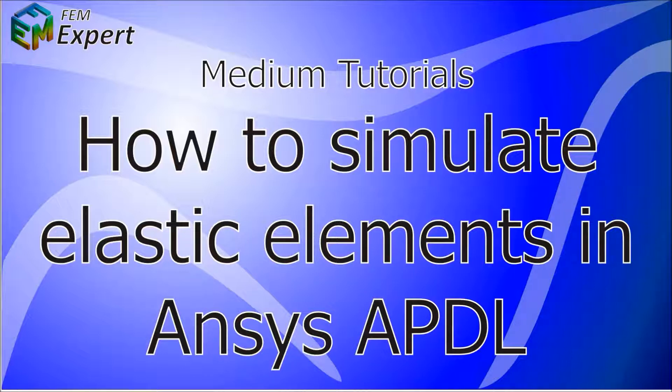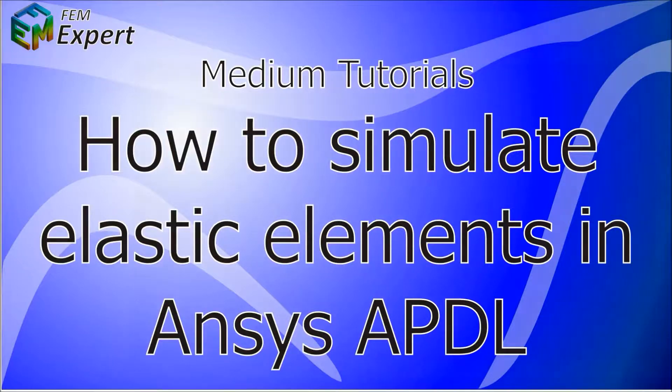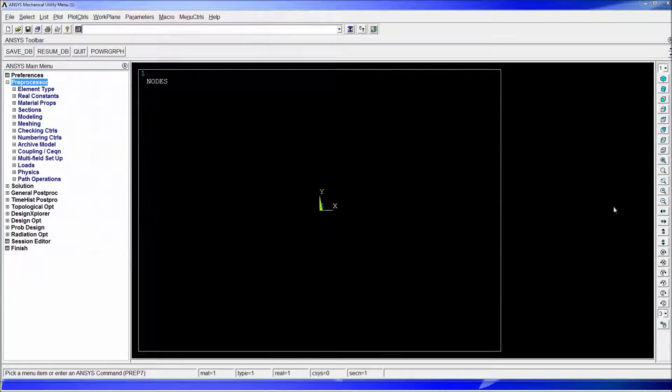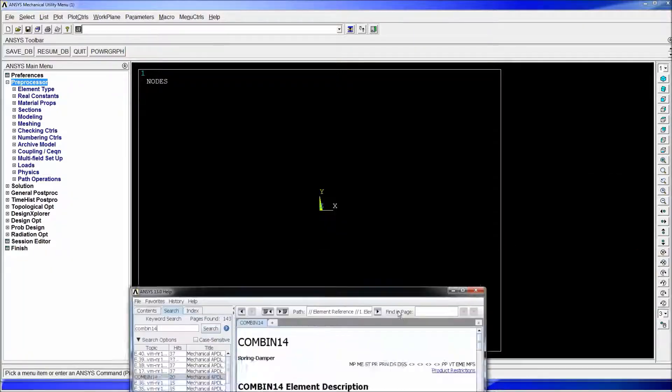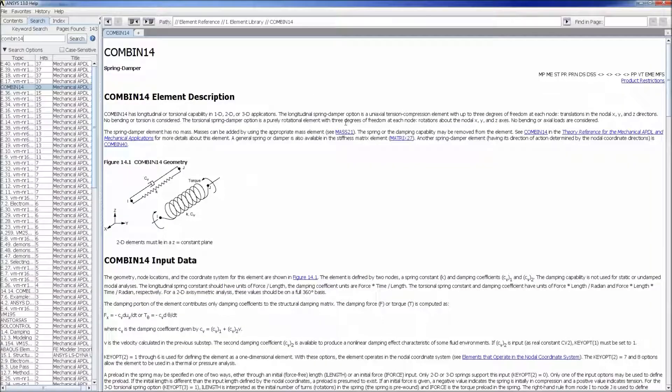Today we're going to continue with our medium tutorial series in which we're going to show you how to simulate elastic elements in ANSYS APDL. We're going to get to the ANSYS program and before we start doing a model we're going to talk a little bit about these elastic elements.